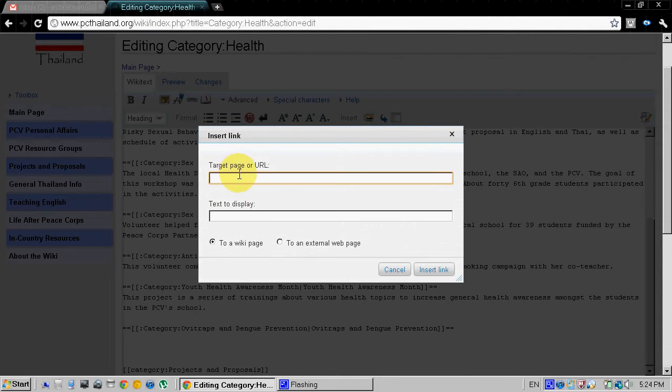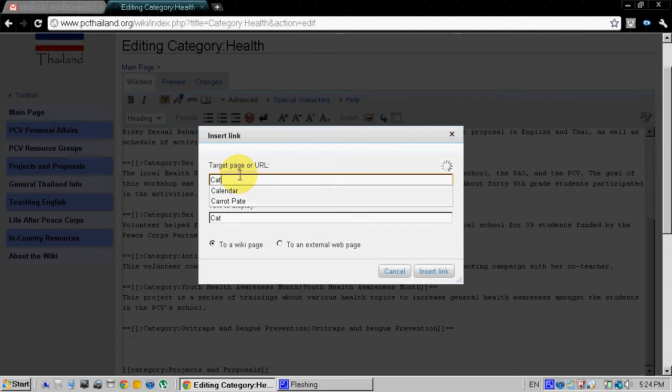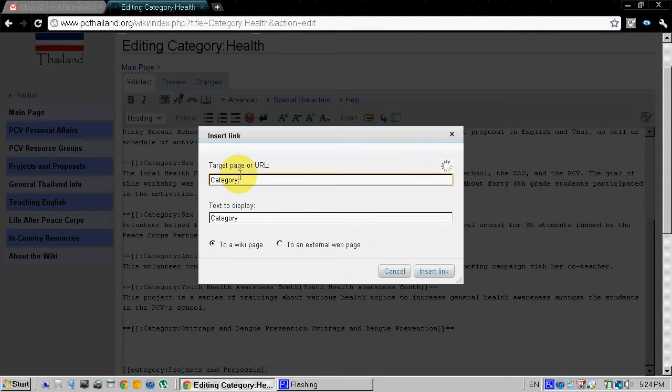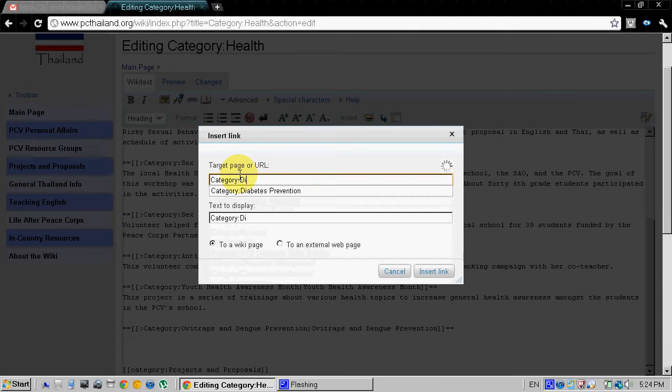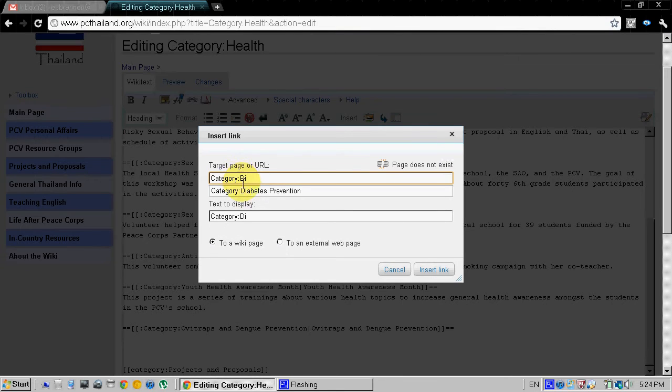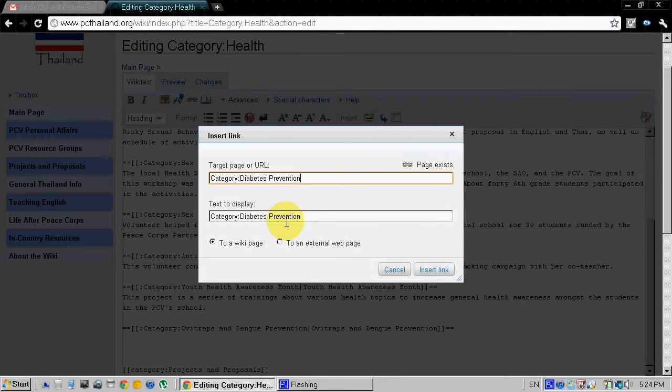It says link and then you have to know the name of the page, the article. And remember all of our articles begin with category. So you can type that and then ours is diabetes prevention and it should come up automatically there.